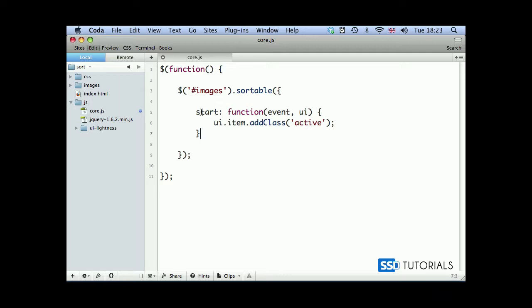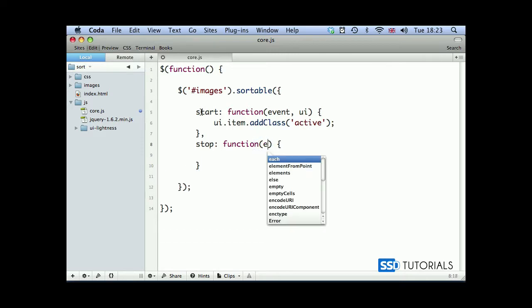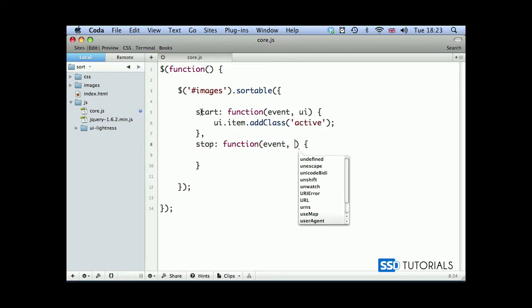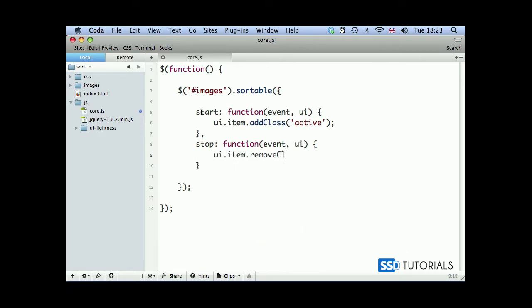Then we have comma, next parameter will be stop - what's going to happen when we drop the image. Then again, event and ui. And we have ui.item remove class active. So first of all we're going to remove active class.